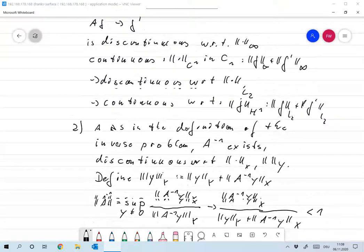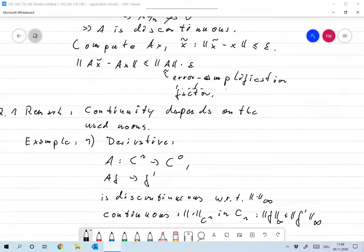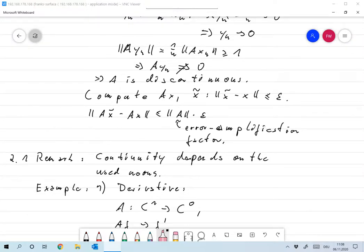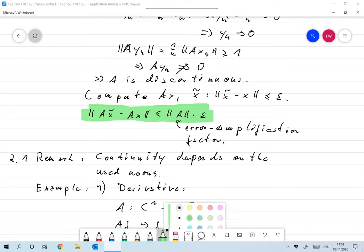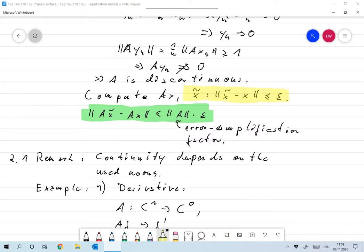What we're really interested in is the inequality that the norm of A is the error amplification factor. And for that to be useful, we need some kind of estimate on the data. We cannot choose any norm we want. Rather, we need to use the norm that the experimenter can give us an estimate for. So we always assume that norms are given by the application and cannot easily be redefined by us.